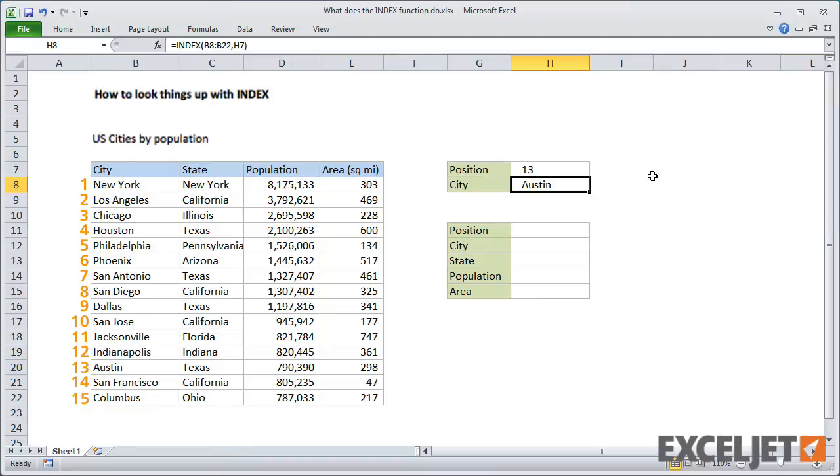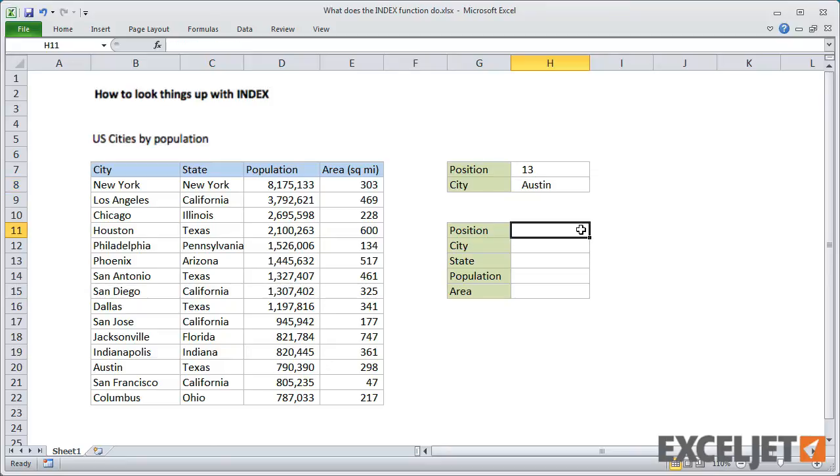So far, we're just using INDEX to retrieve an item from a single column based on its position. Now let's expand on this to use INDEX with multiple columns.